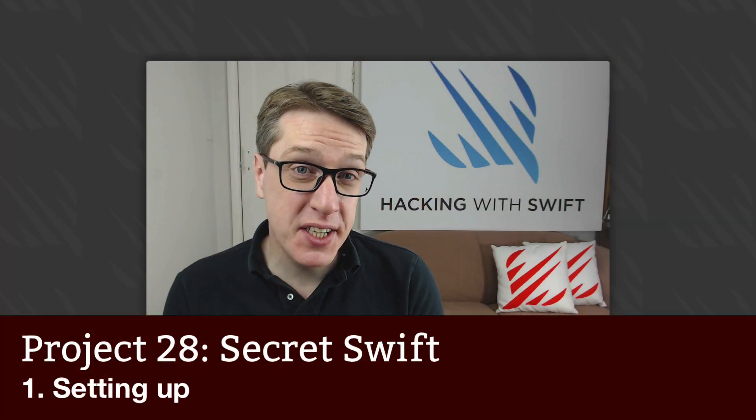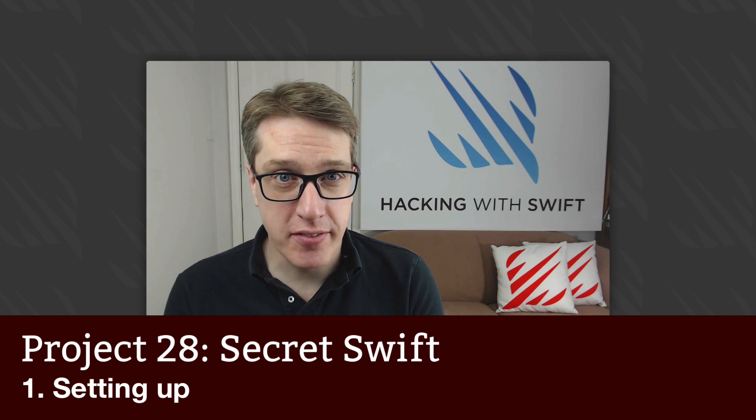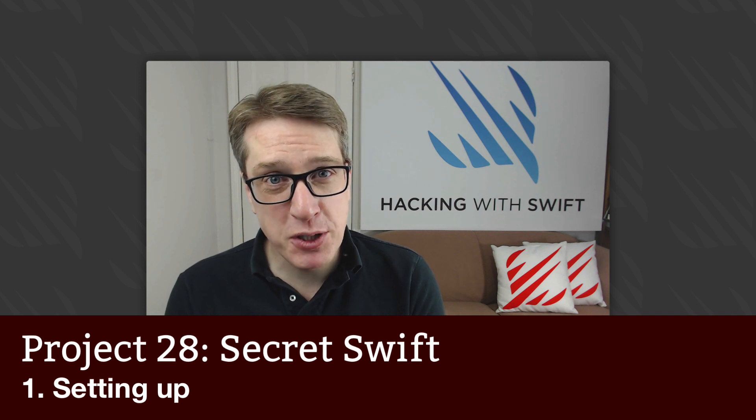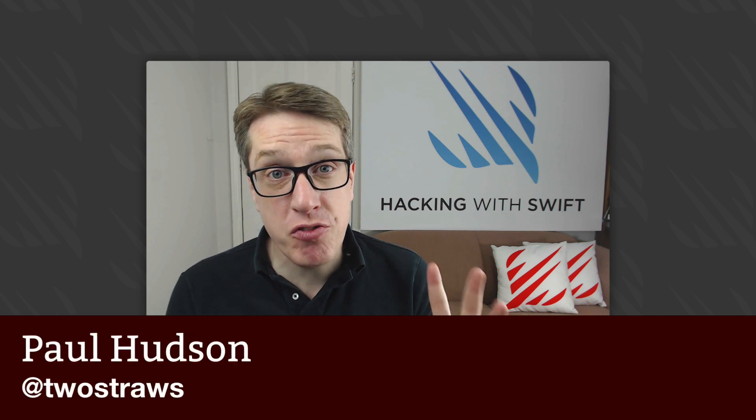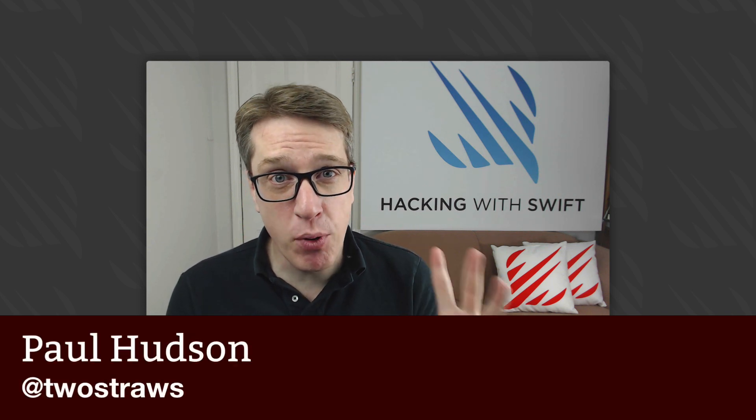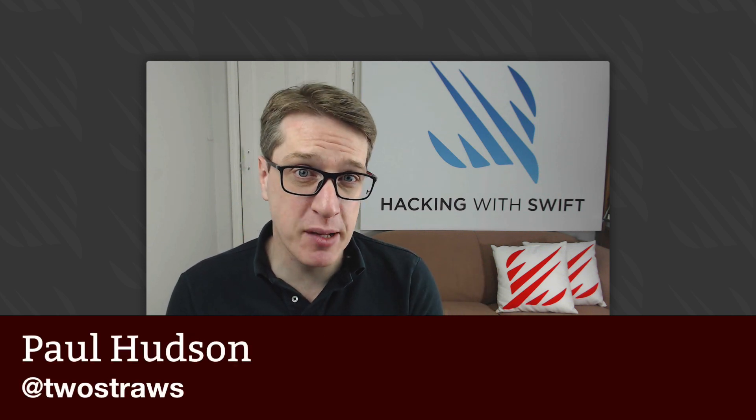This is Project 28 of Hacking with Swift. In this project, you'll meet three techniques that are important for iOS developers.